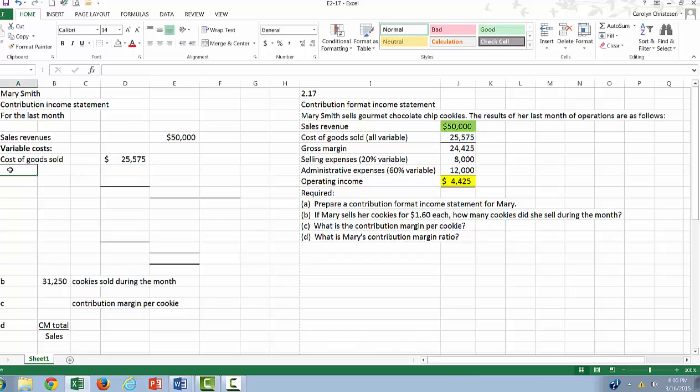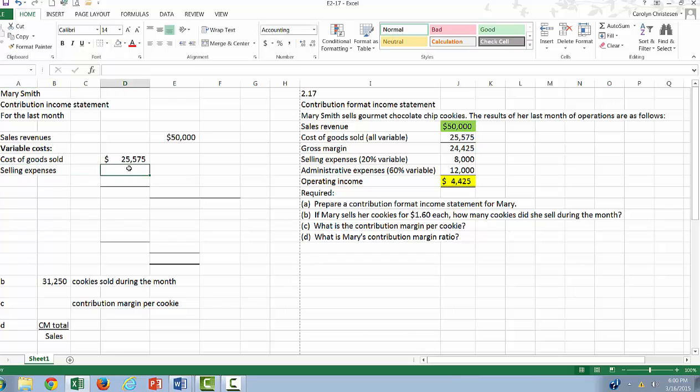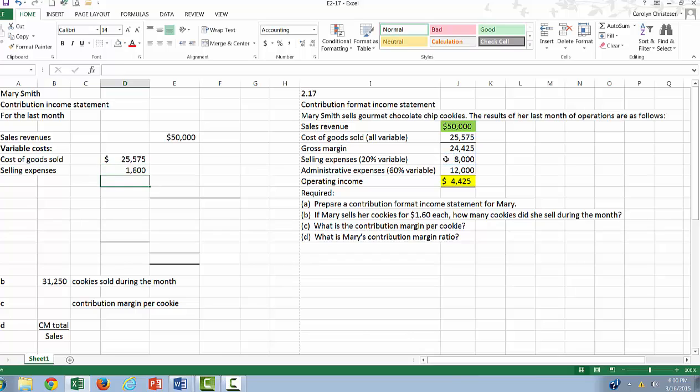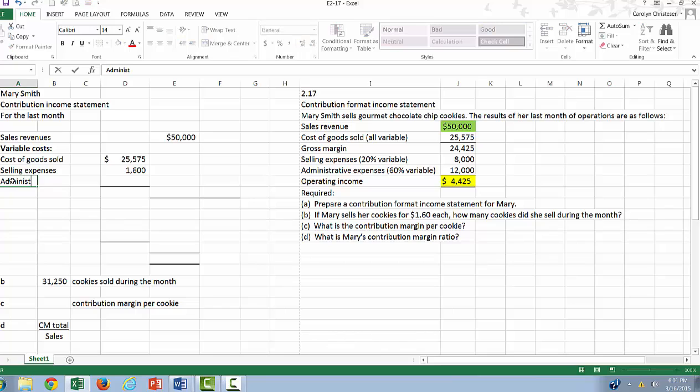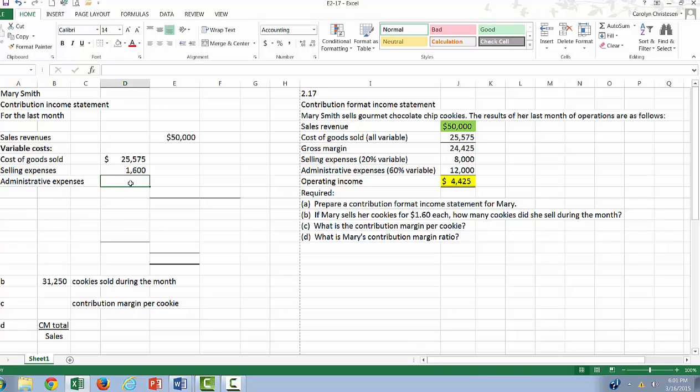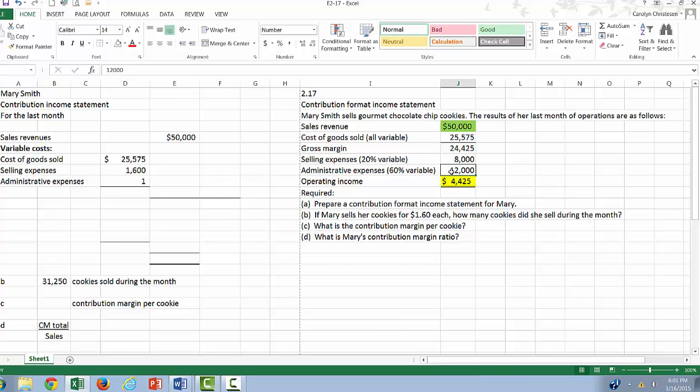Next, we'll put our selling expenses. Our selling expenses are going to be equal to 0.2 or 20% of our total. Our administrative expenses will be 60% variable. So this is going to be equal to 0.6 times our total.